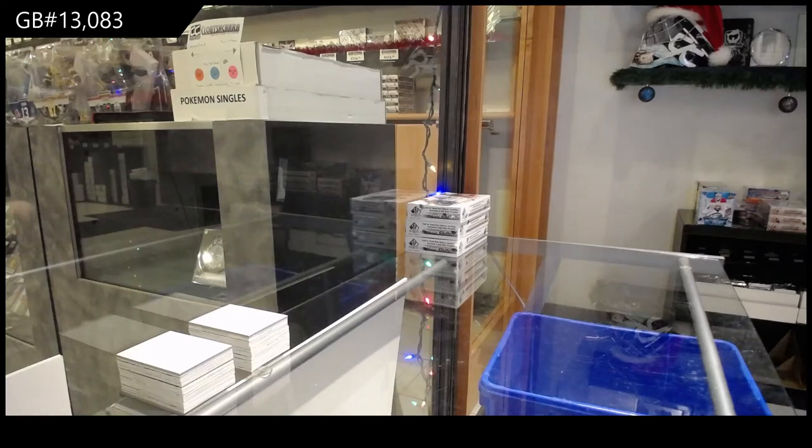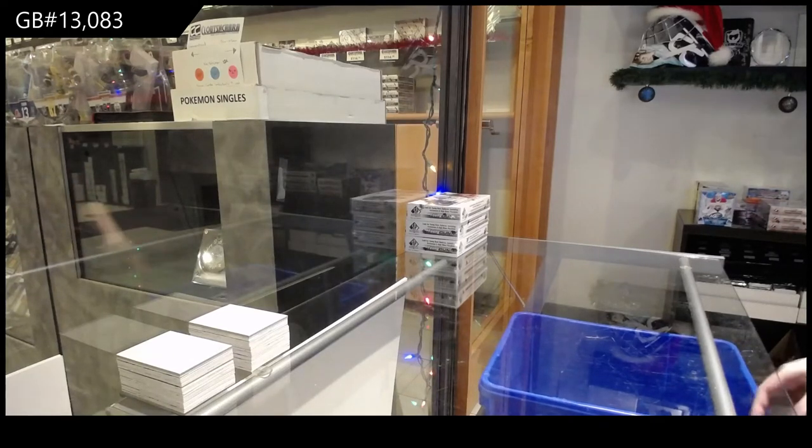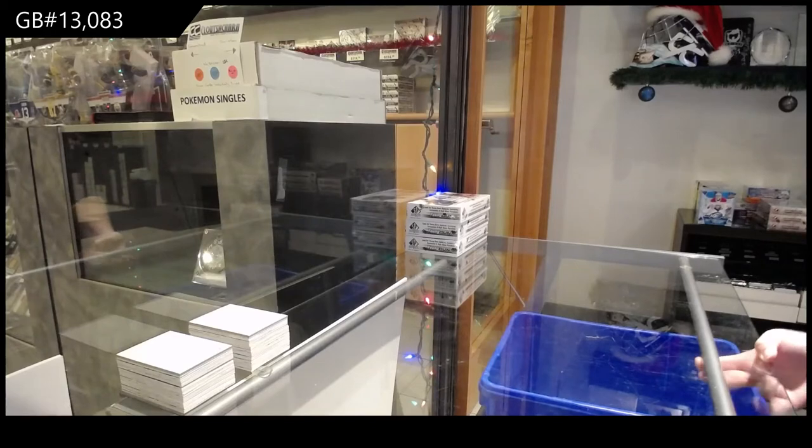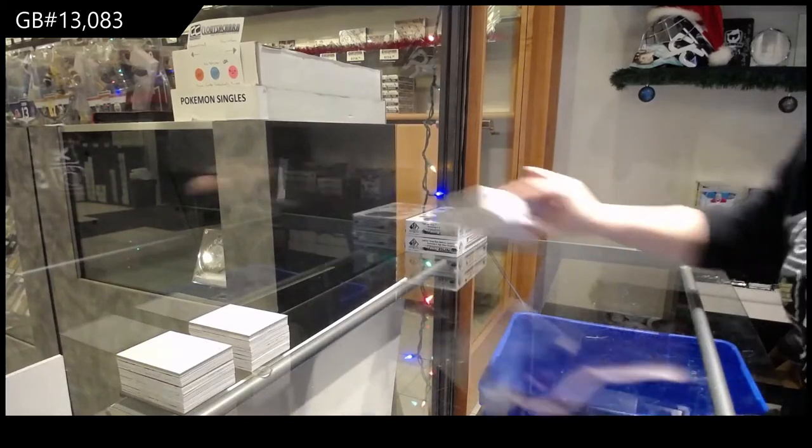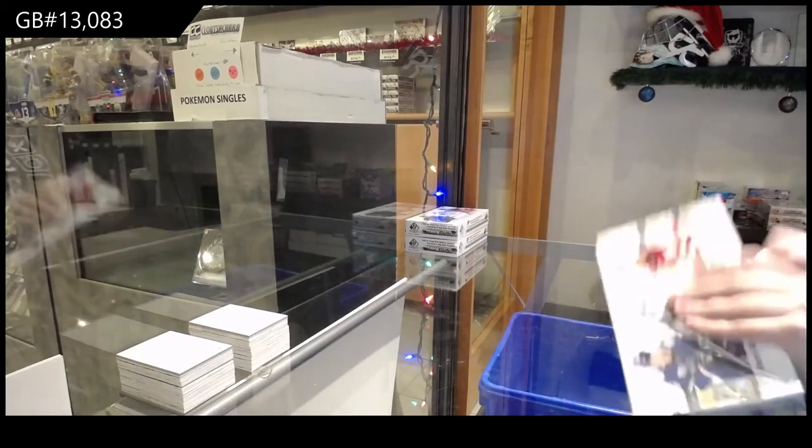Of CNC Group Break 13083, we've got the three-box break of 1920 SP Authentic. Best of luck, folks!